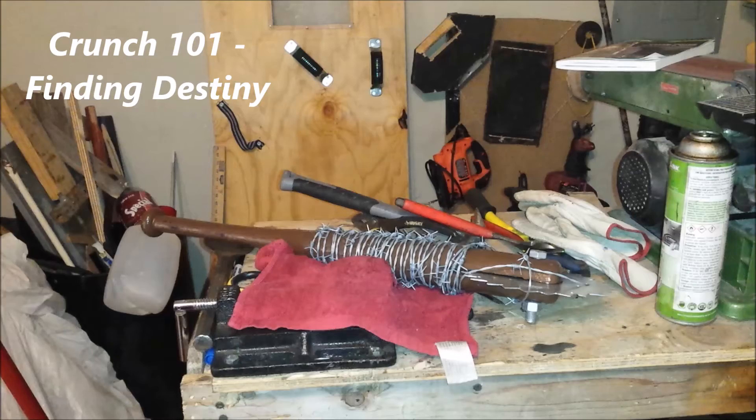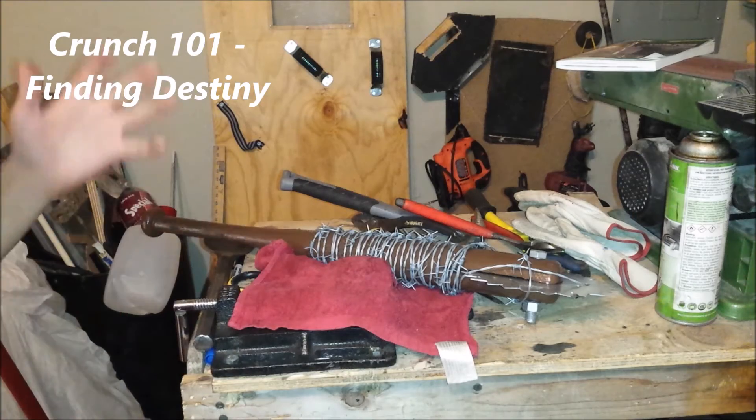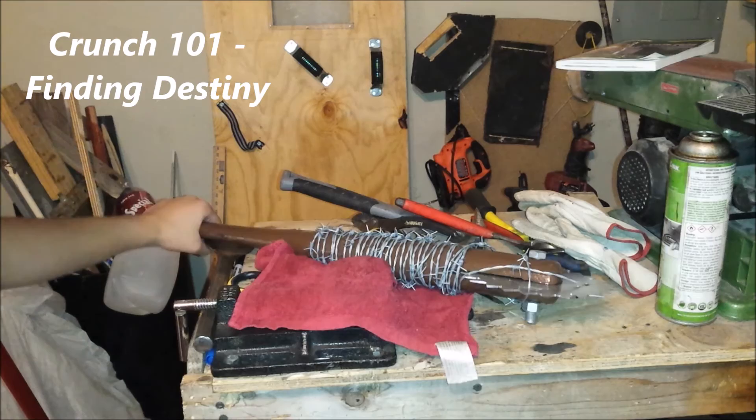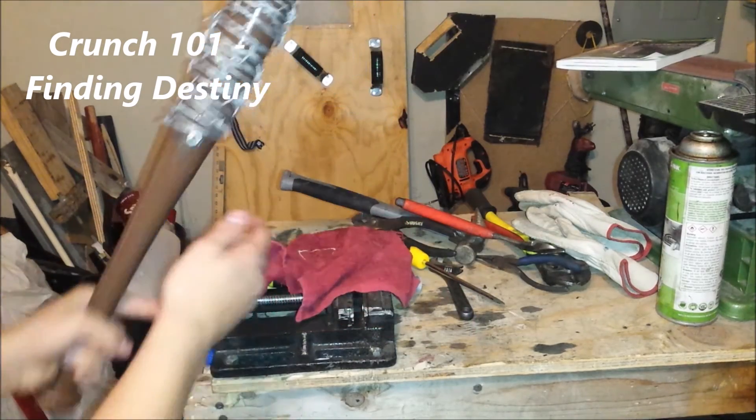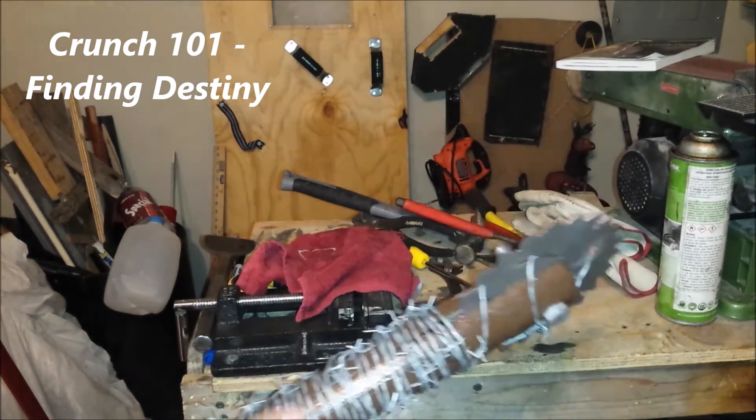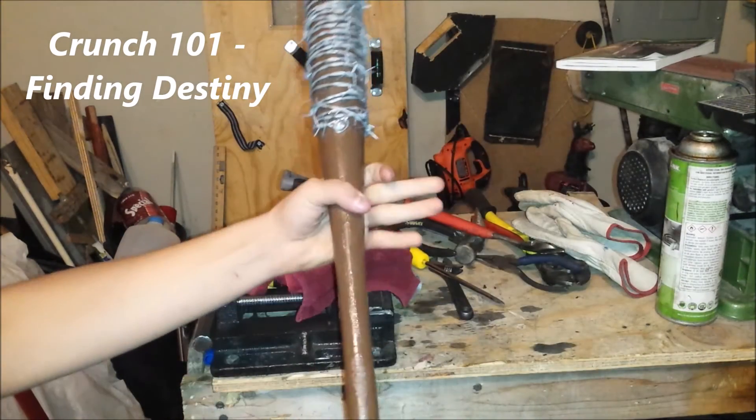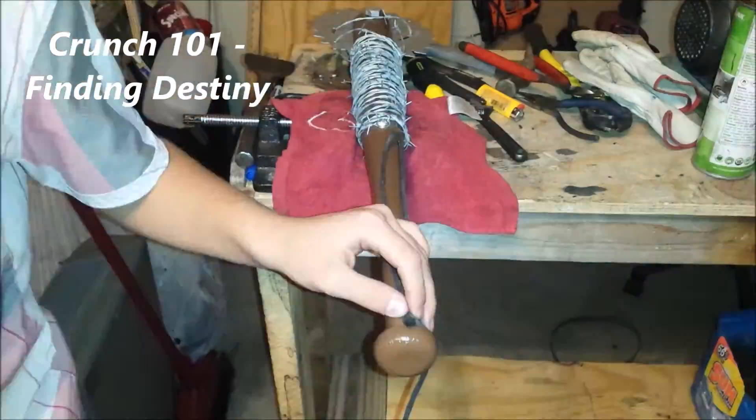Alright, so I finished it and yeah, it looks really cool. Now I'm gonna give it a paracord wrap.